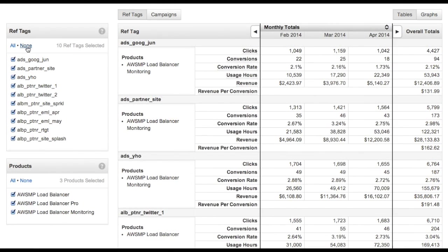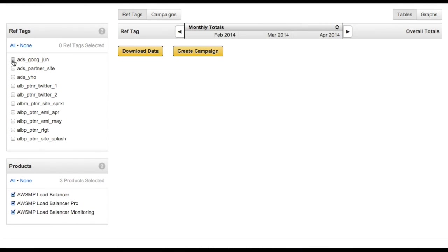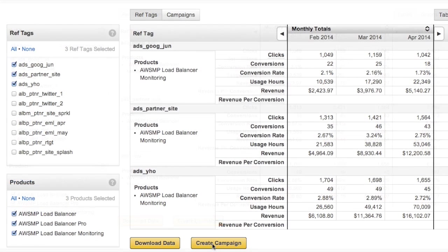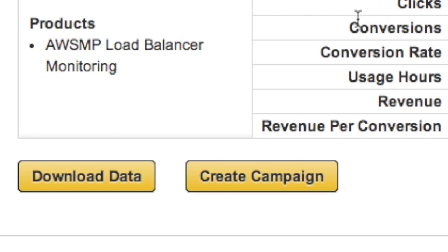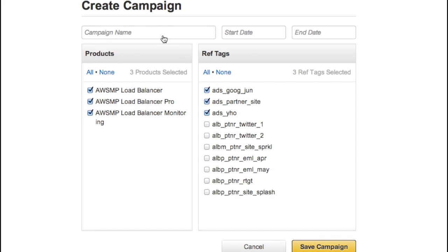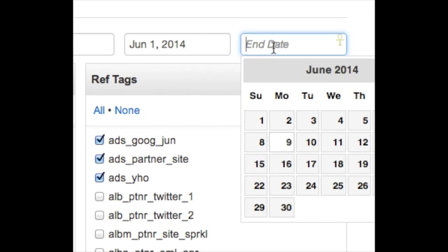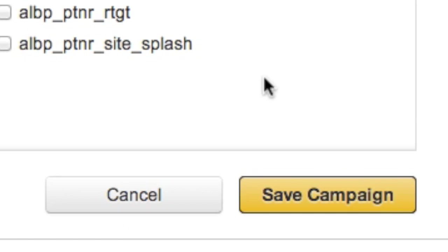Along the left-hand side of the page, you can toggle ref tags in and out of view, and you can quickly filter data related to your products in and out of the dataset. Using these tools, you can create groups of data and save them as a campaign. Click the Create Campaign button near the bottom of the screen, give your campaign a name and an optional date range on the next screen, and click Save Campaign.